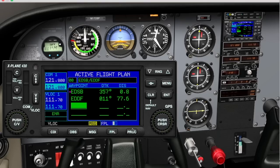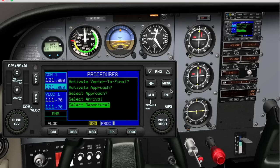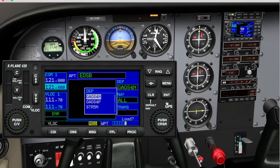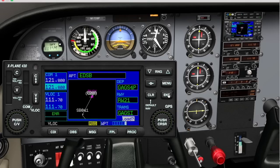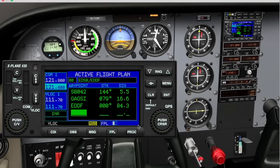A new feature of the GPS in X-Plane 11 is that it allows you to select departure procedures and arrival procedures. For example, here I am choosing the Gaxi 4 Papa departure at Karlsruhe-Baden-Baden Airport, which is simply inserted into the flight plan.